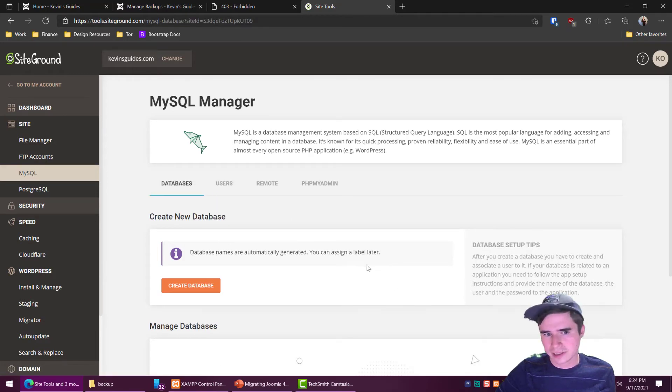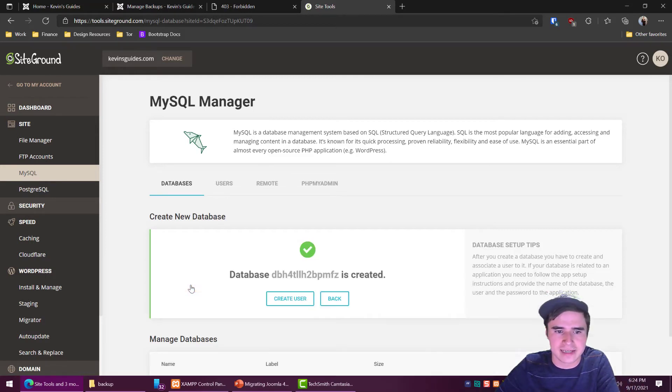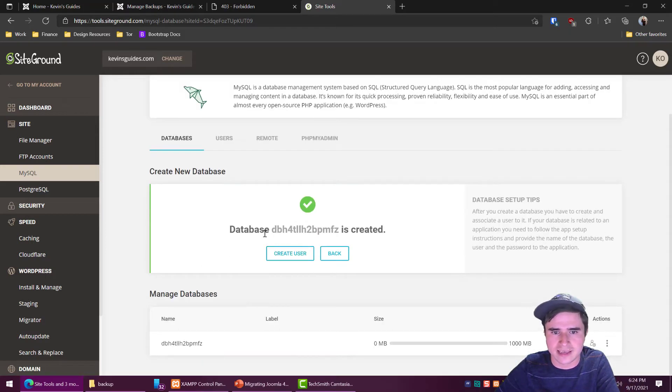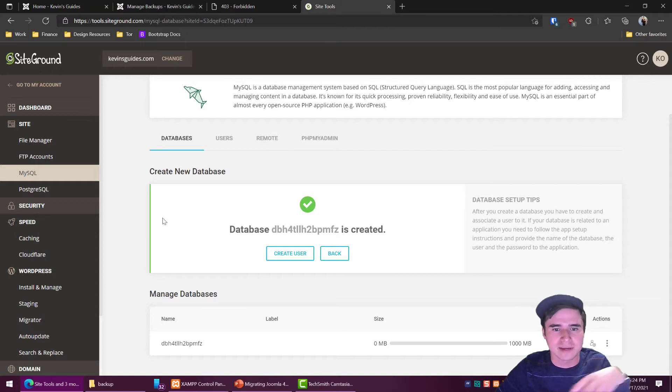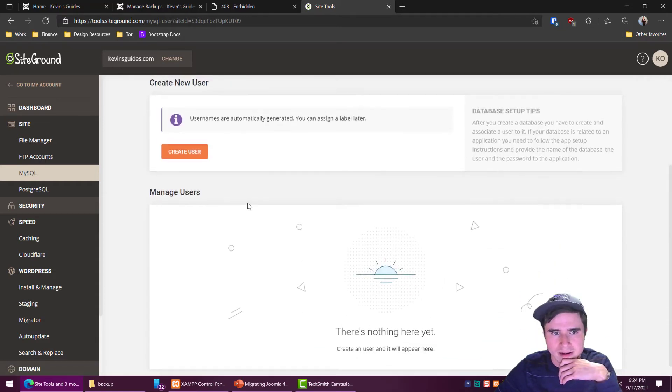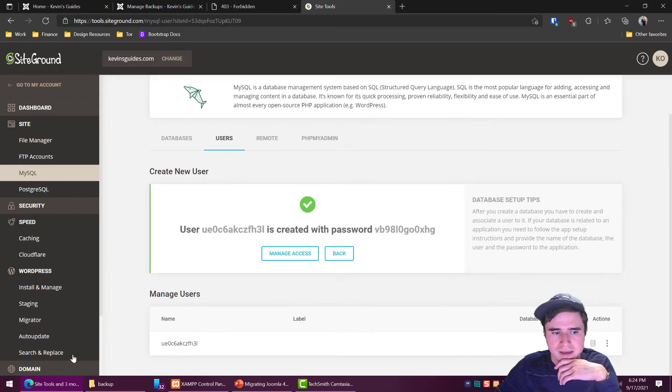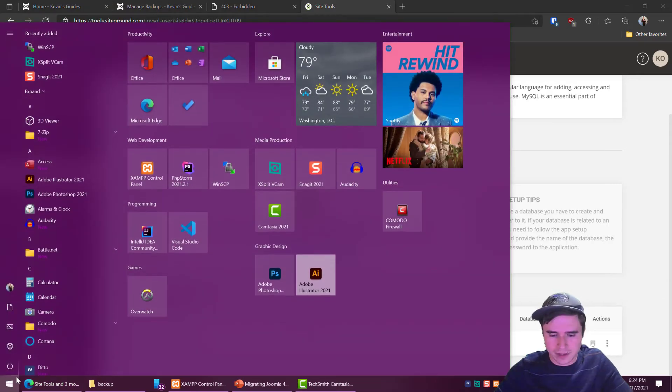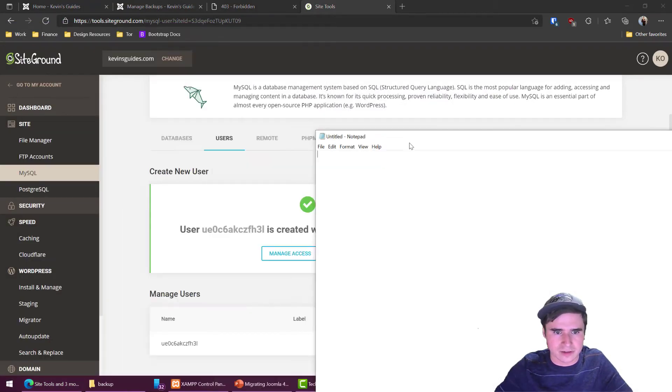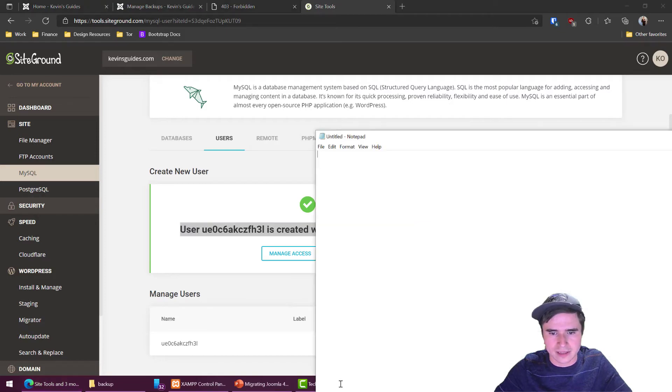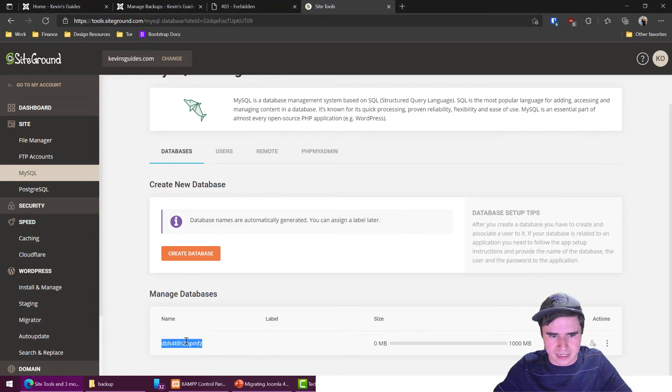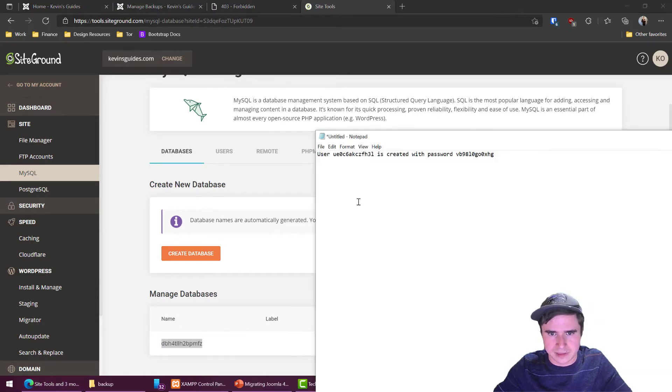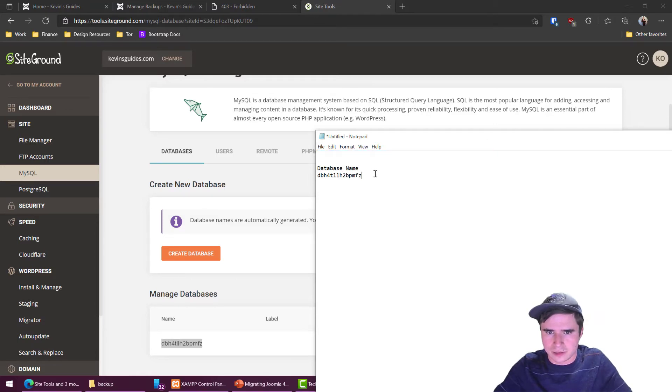The next thing we're going to want to do is while we're here we can just go ahead and create a database for the new Joomla installation because it's going to need a database to put all of our information in. We're going to create a user for that as well. So create user and now that has a username and a password and we're going to want to keep that written down somewhere. So I'm just going to whip open a notepad and copy that whole thing in there. And I might as well also copy the database name. So database name with the users and password, so that's my MySQL information right there.